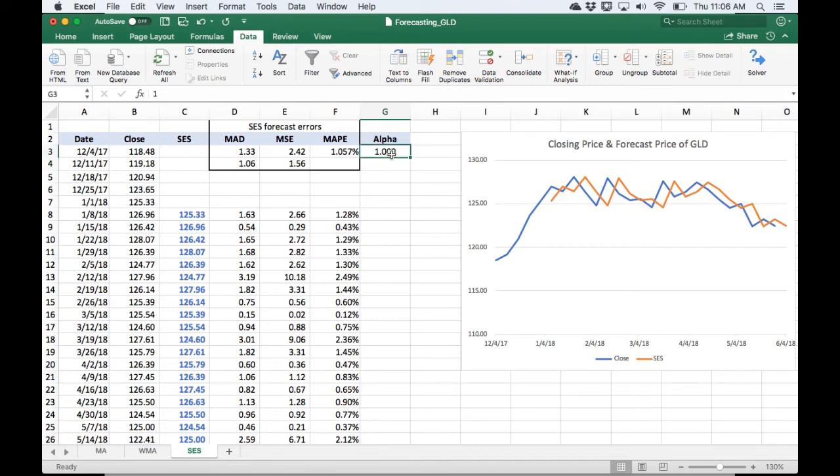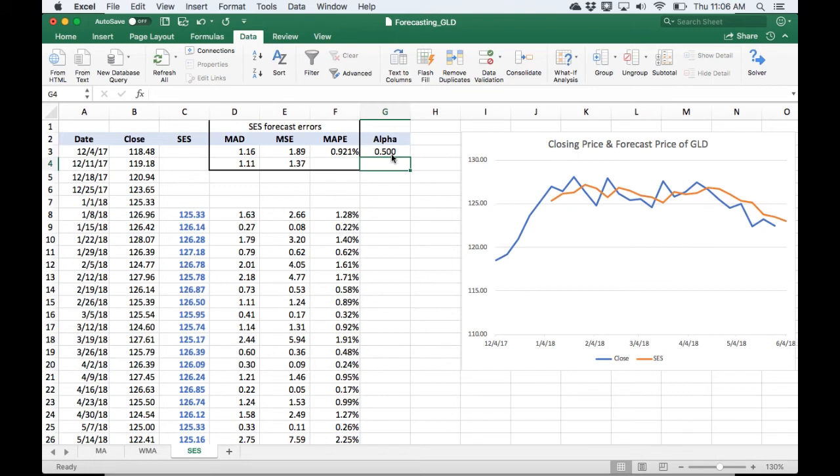I'm going to reset it at 0.5, and we're going to see if we can come up with a better forecast than what we have here. Once again, I'm going to use solver,